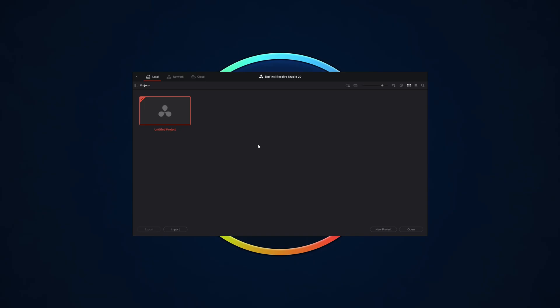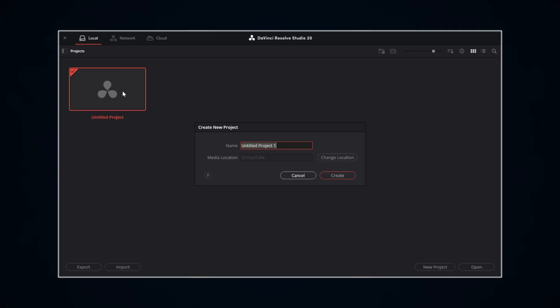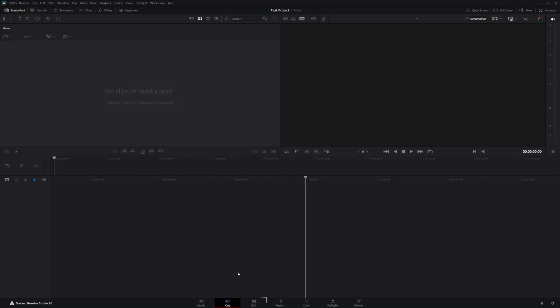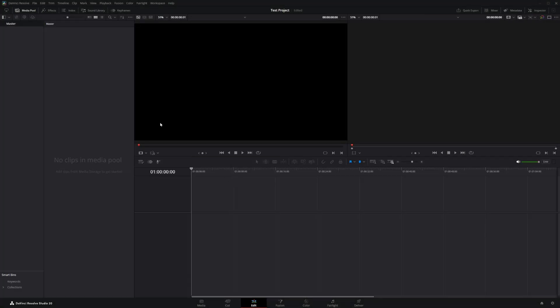When you first open DaVinci Resolve you'll see the project manager, where all your project files will live. Double-click the untitled project icon, give it a name, tell it where you want it to live, and hit create. It'll open up on the cut page, but we're going to spend our entire time on the edit page today.